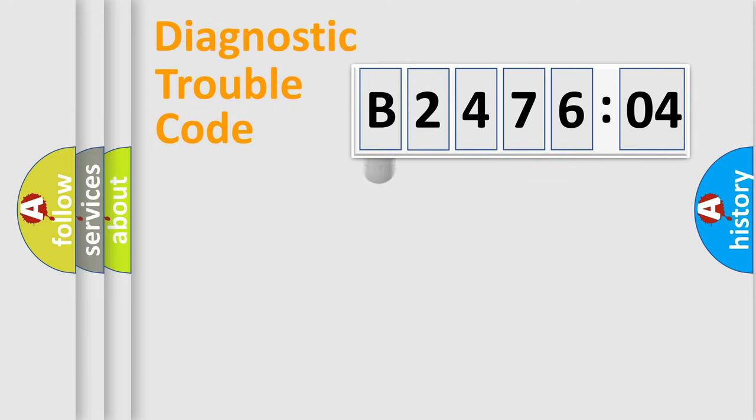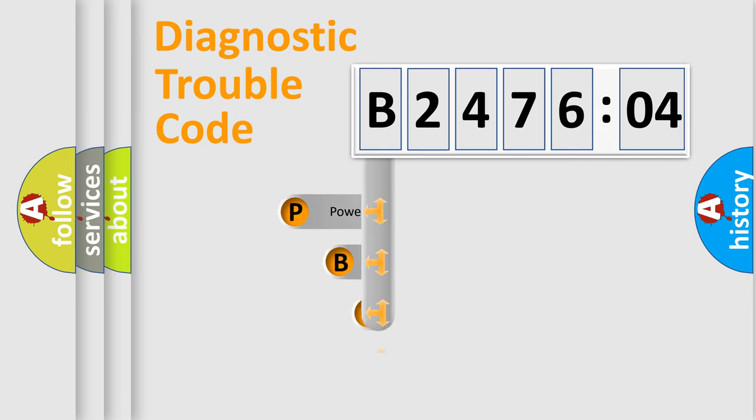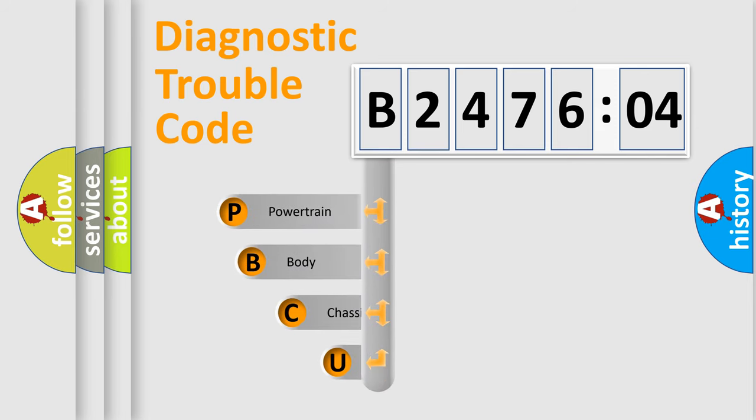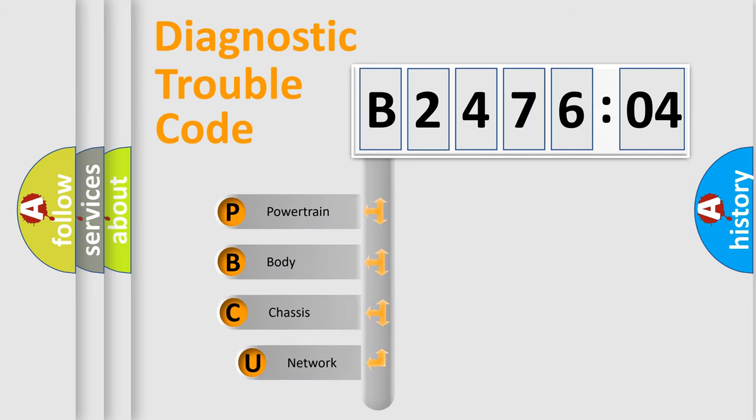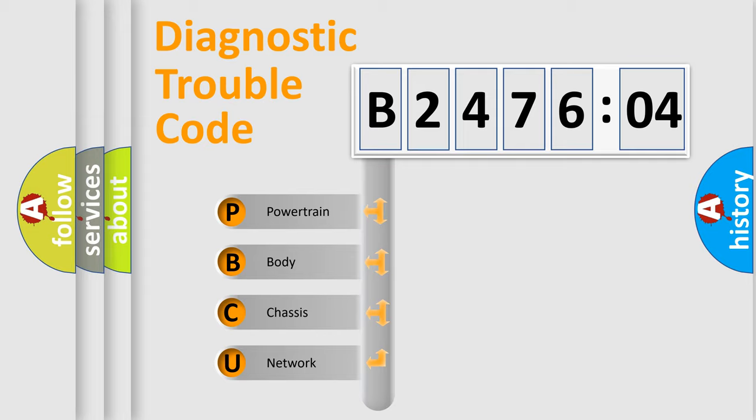First, let's look at the history of diagnostic fault code composition according to the OBD2 protocol, which is unified for all automakers since 2000. We divide the electric system of automobile into four basic units.